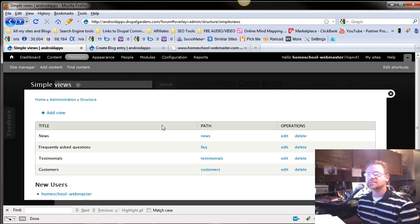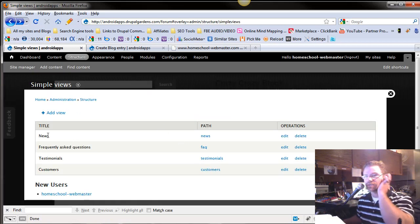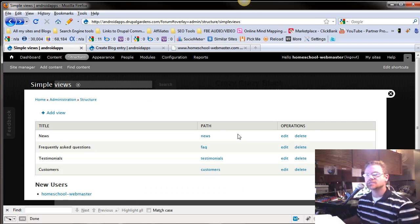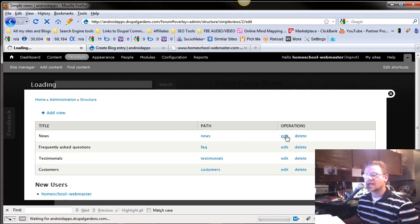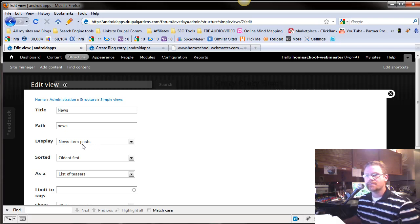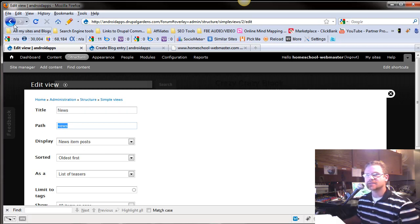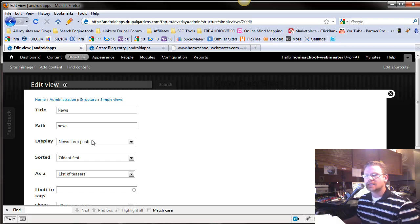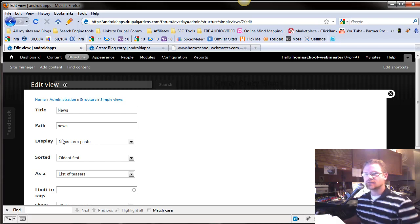Let's take a closer look at how they're doing this. So let's take, for instance, the News. We're going to edit it. And right here, this is the name of the view. This is the path, and you can set the path right here. And this display, very first thing.